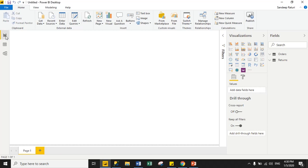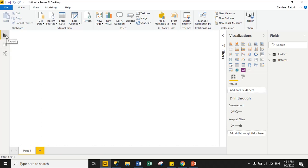When you are using Import Mode, you will see three icons on the left-hand side: one is the Report icon, second is Data, and third is Model. In Import Mode you will see the Data icon because data is stored in Power BI memory. But when you use Direct Query Mode, you will not see the Data icon — only the Report icon and Model icon — because in Direct Query, Power BI does not load any data into memory; data comes directly from the database.